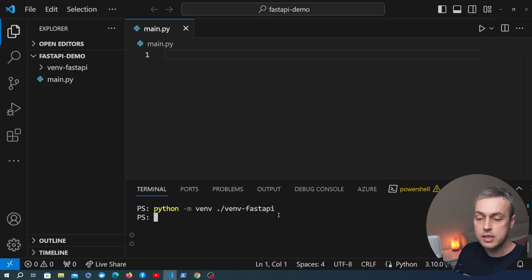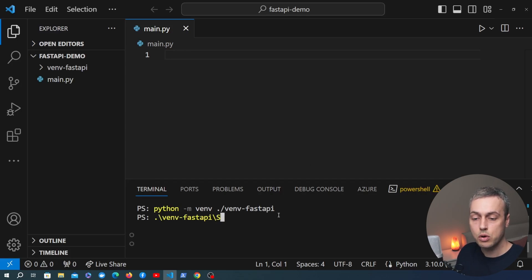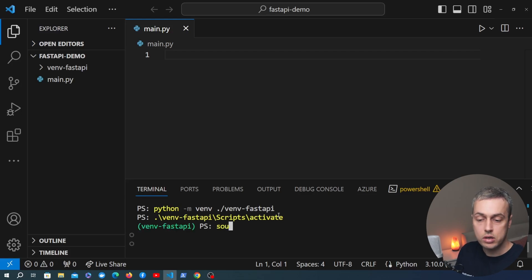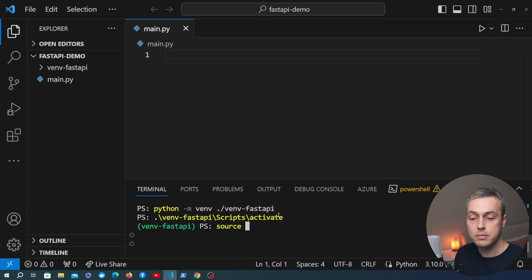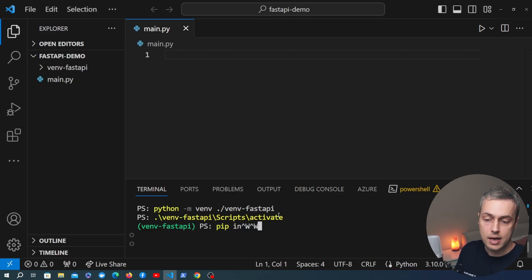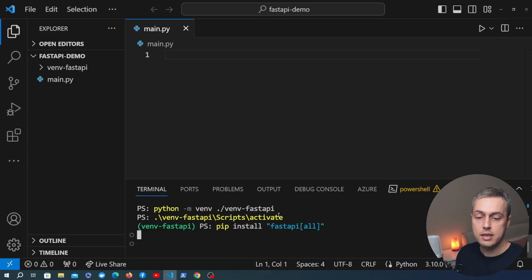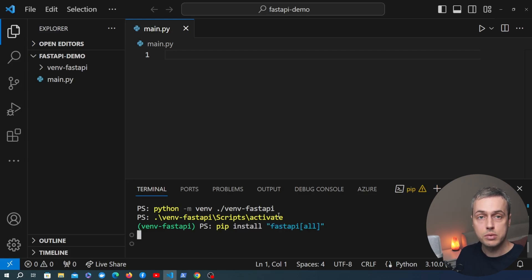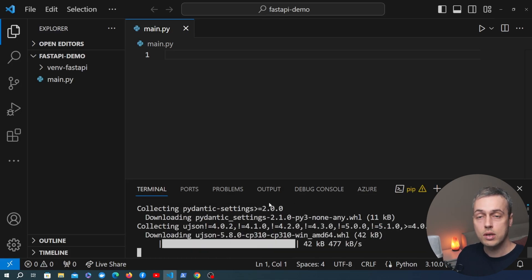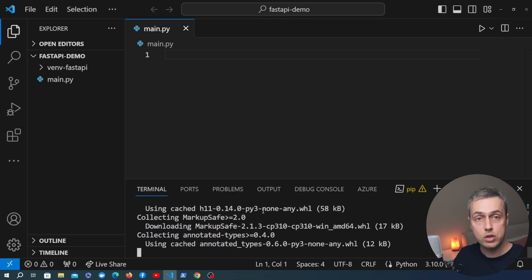Once we've run that command you need to activate the virtual environment. I'm on Windows at the moment so I'm going to activate it with this command, and you can see that that is activated now. If you're on a Unix system you can use the source command in order to do that. What we can then do is install FastAPI — I'm going to paste that command I copied from the documentation, and that's going to install FastAPI as well as other dependencies such as Uvicorn.